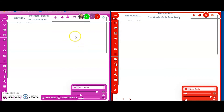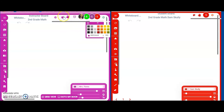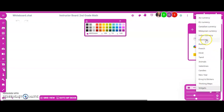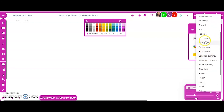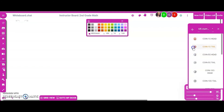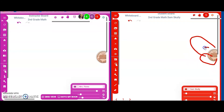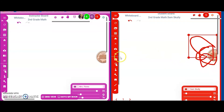As the teacher, I'll tell my class: 'We're going to focus on money today.' I'll go to my widgets and click on US Currency — I'm going to put a penny there. We're just going to count a penny today. You can see on Sam's board that the penny appears right there.